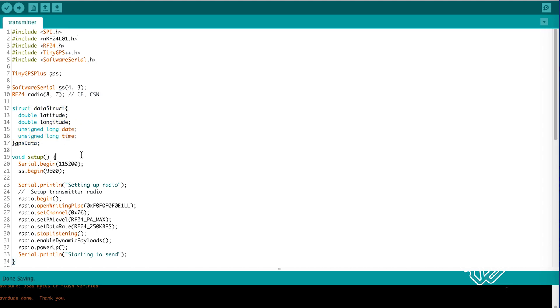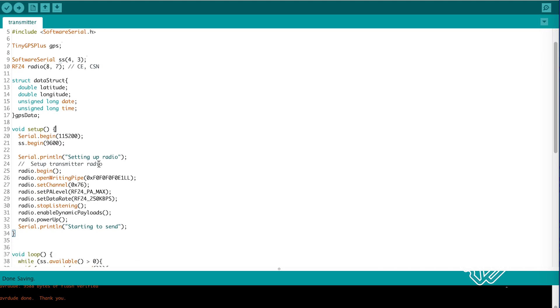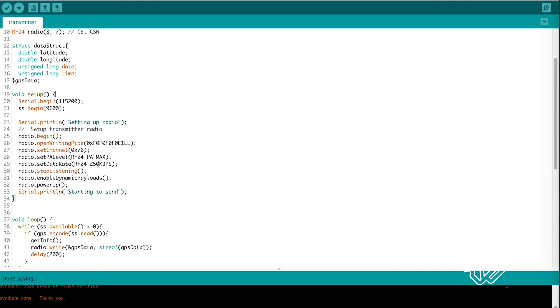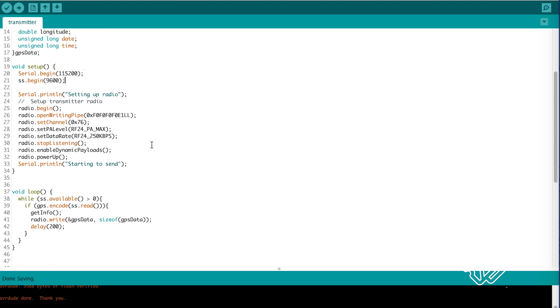In the setup function we start the serial connection and the software serial for the GPS. Then start the radio. Setting our writing pipe and channel.